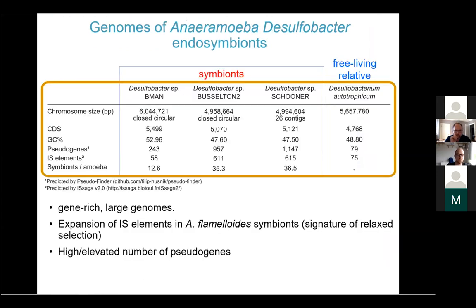Looking more closely at the endosymbiont genomes, we obtained two closed circular genomes, and for Schooner the genome is almost closed with one major contig and 25 smaller contigs. These genomes are gene-rich and large — they encode a similar number of genes as a free-living isolate. What is interesting is that especially the genomes from Aneroamoeba flamyloides show an expansion of IS elements, which is often seen in genomes undergoing reductive evolution.